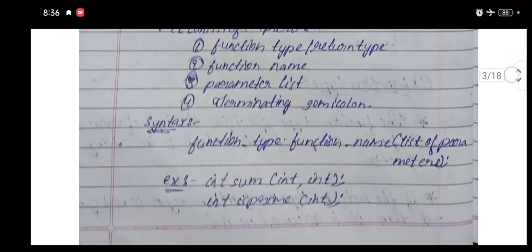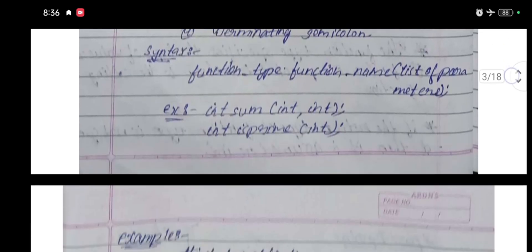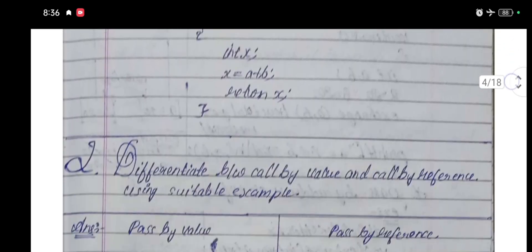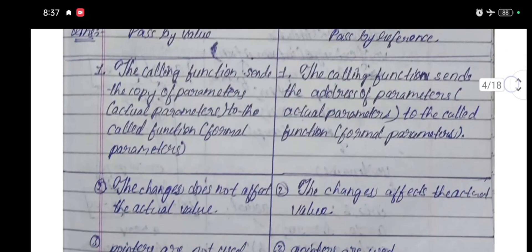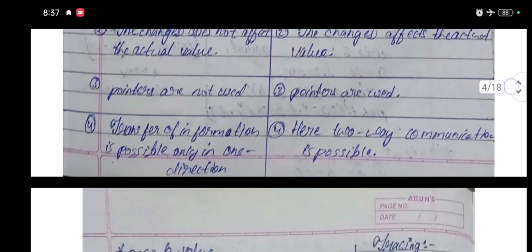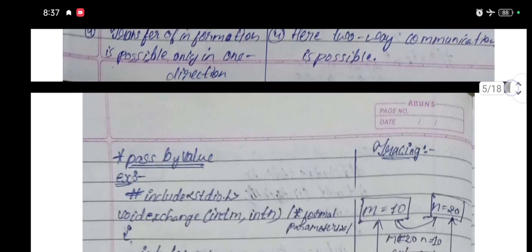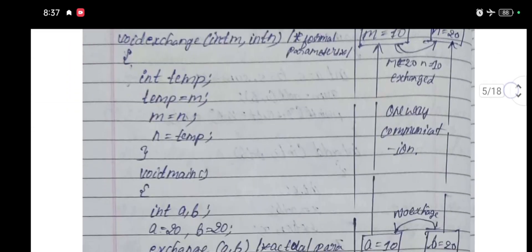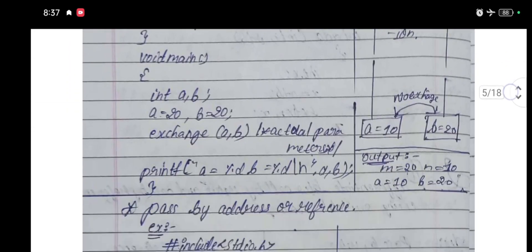At 10 rupees you can buy a cup of tea which can give satisfaction to you for a few minutes. But at the same cost you can buy these solved answers which boosts your future and benefits you forever. Thank you.